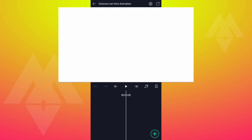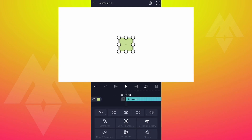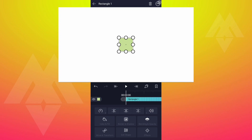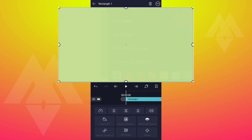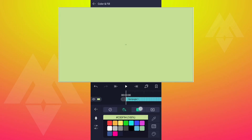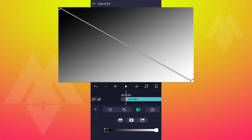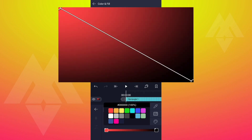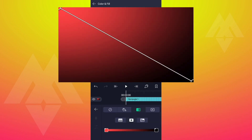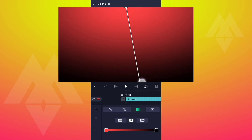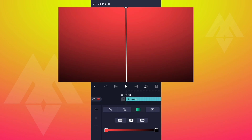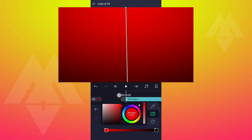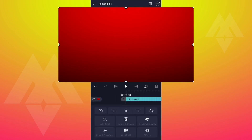First, I am going to add a rectangular shape for the background. Fit this shape into the canvas size. Now go to Colors and Light, select Gradient, select the second gradient type. Now select the colors you like and adjust these points as shown. Rename it as background.